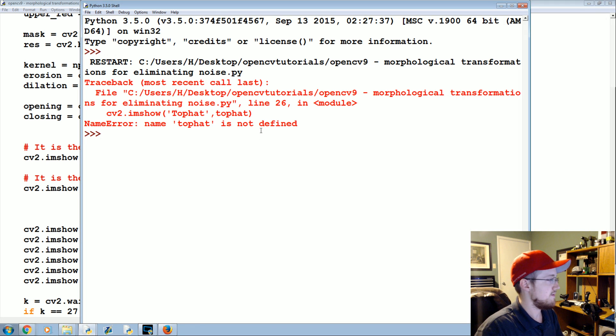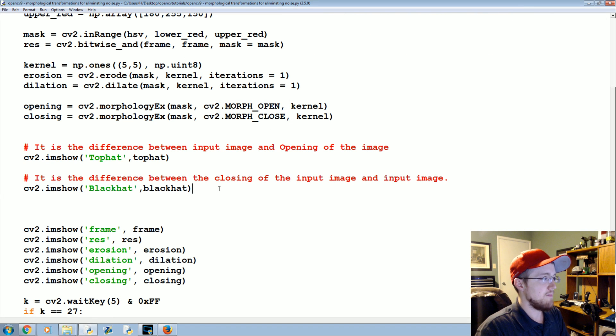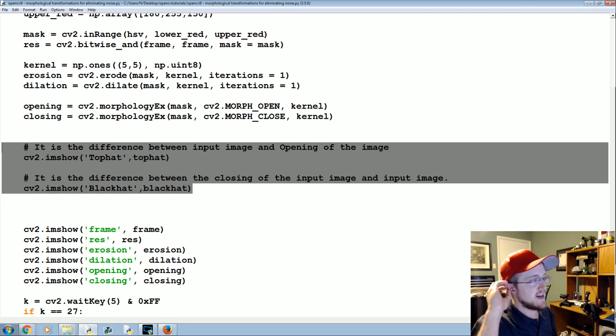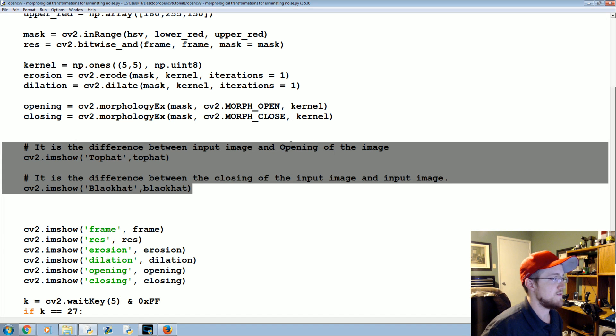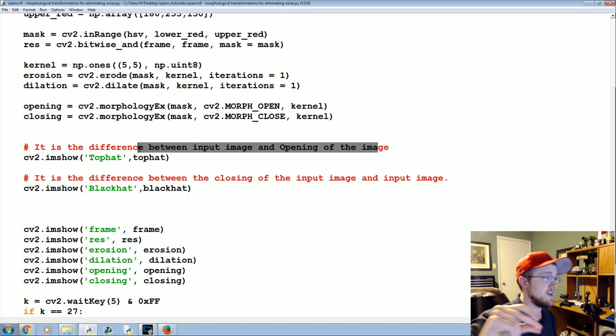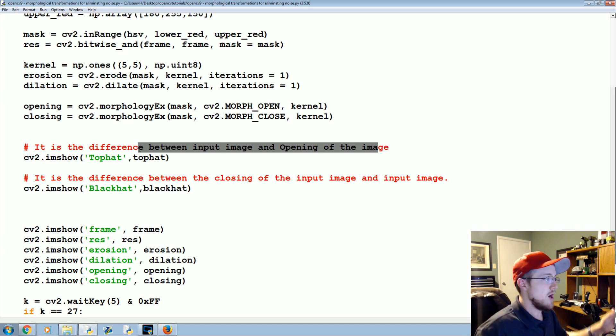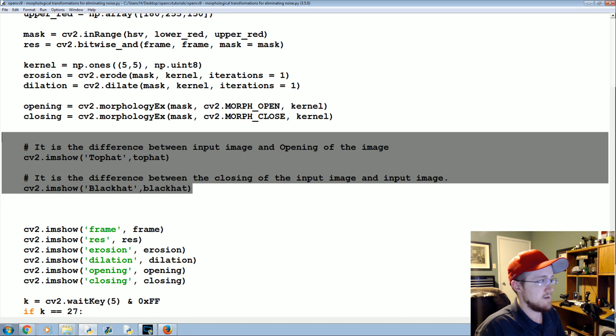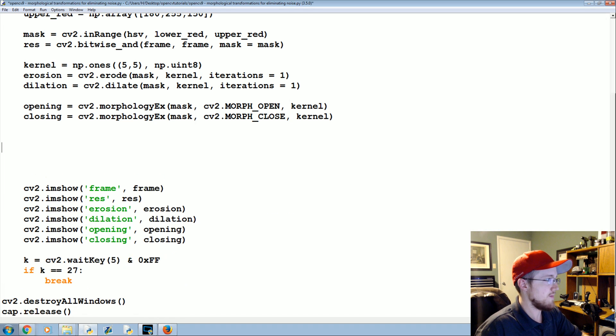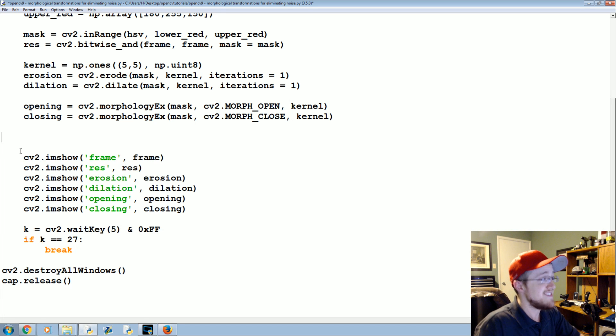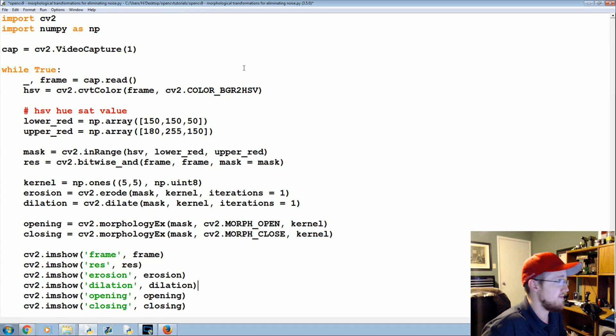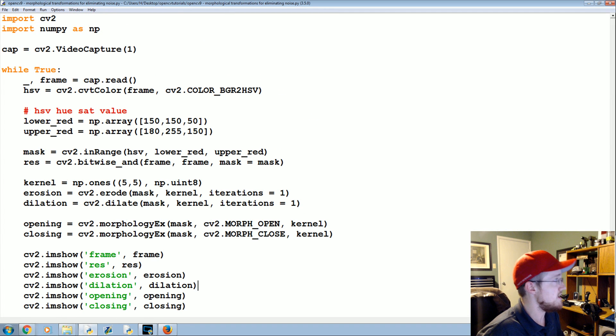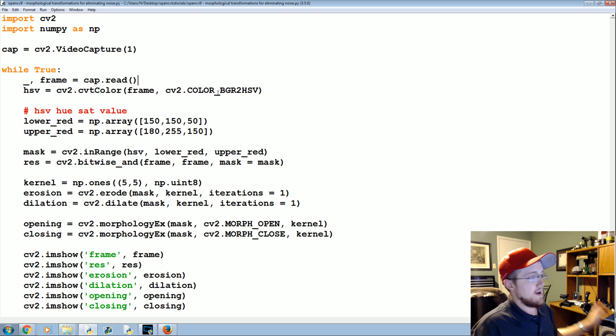We didn't actually code the black hat part. Anyway, the result in our case is actually pretty useless. Just so you know those exist and if that sounds useful to you, like if you're working on a project and you're like man I sure wish I could get the difference between the input image and the opening of the image, there you go. You don't actually have to use some sort of self-made function or something. I can't think of a time when that was necessary, but I'm sure if that exists in OpenCV there is a need for it.